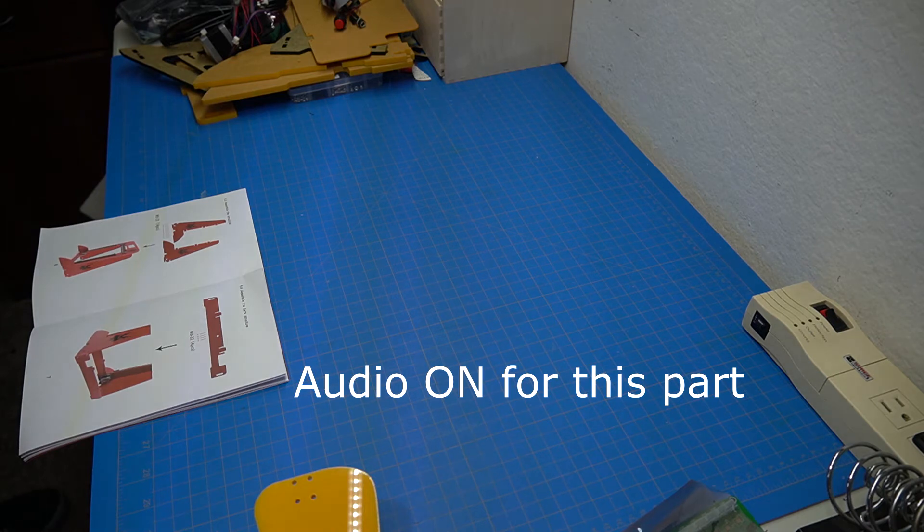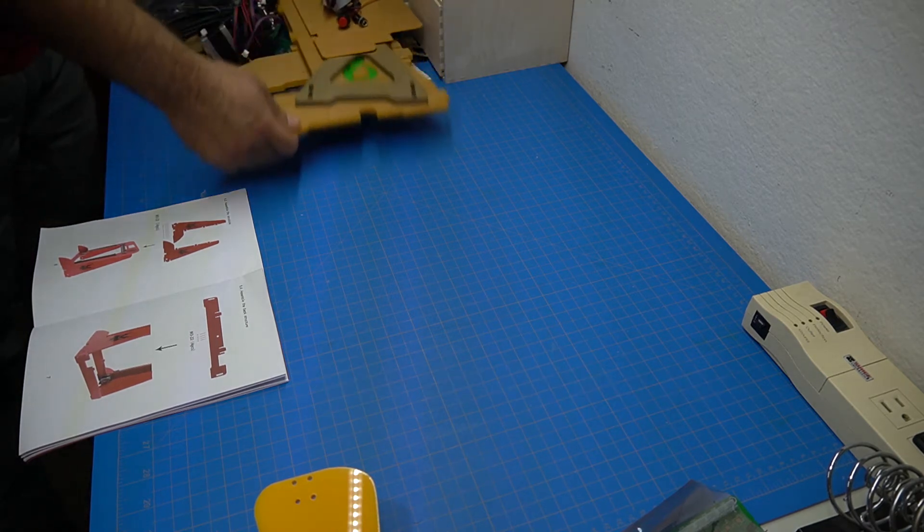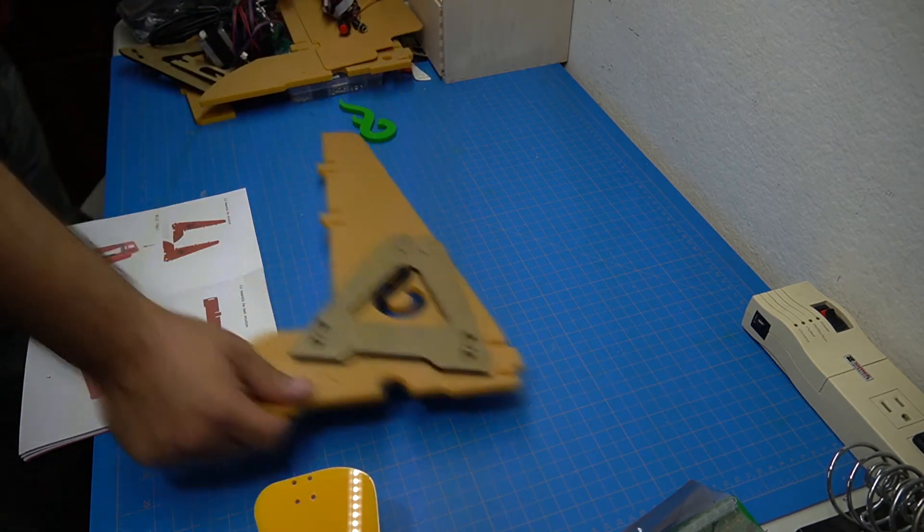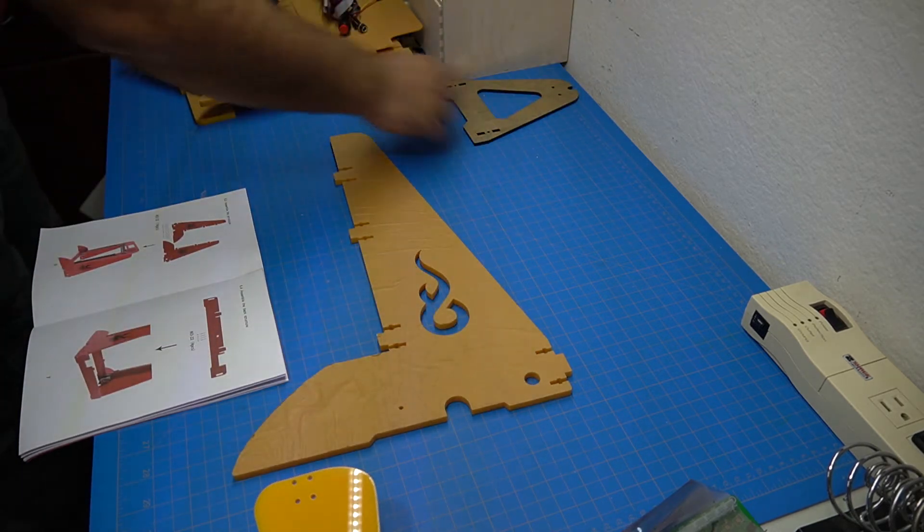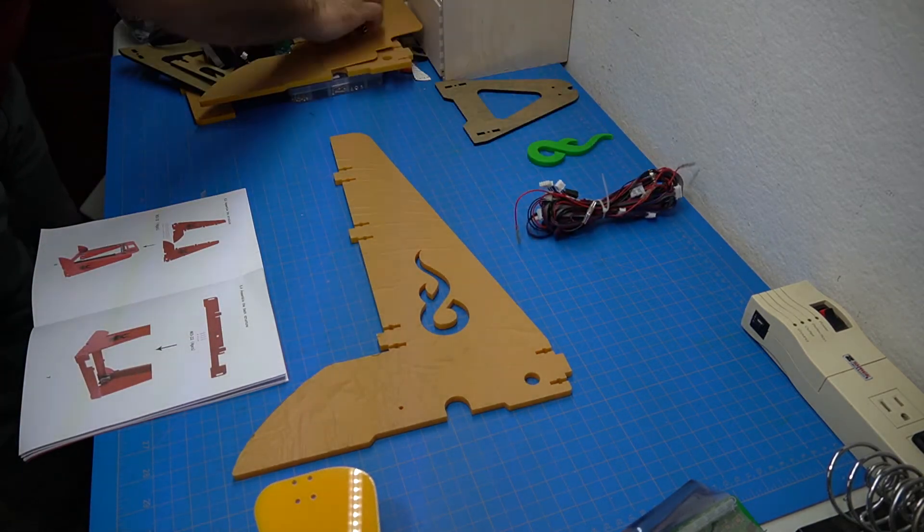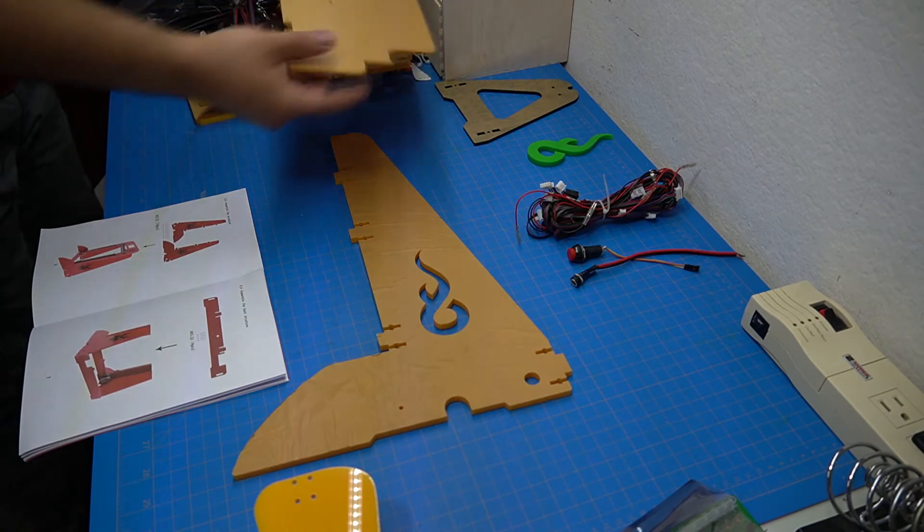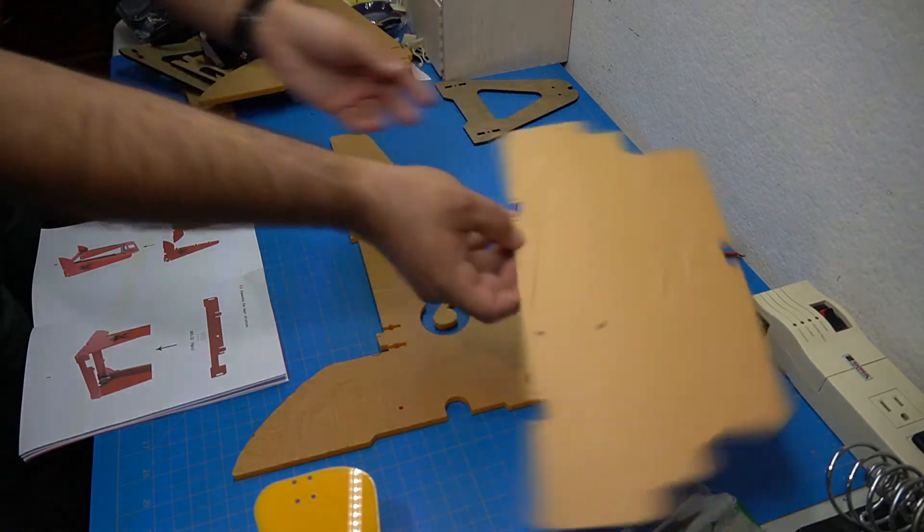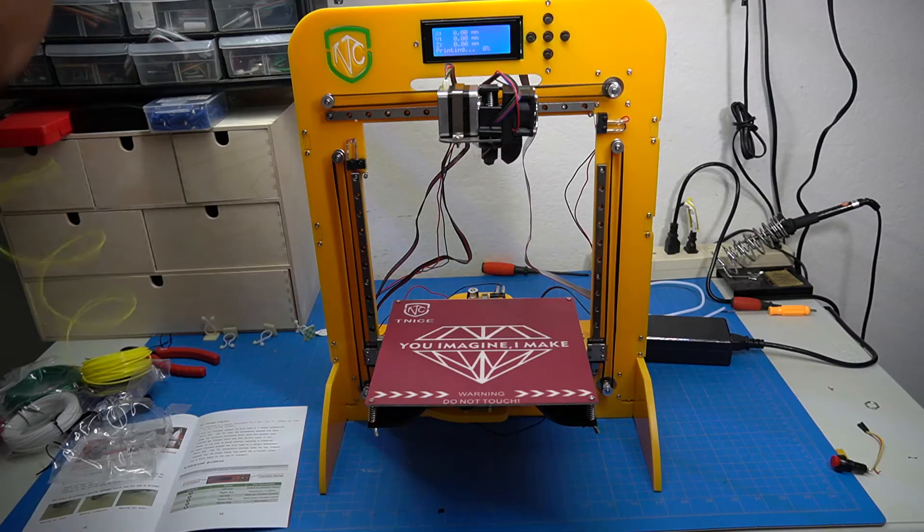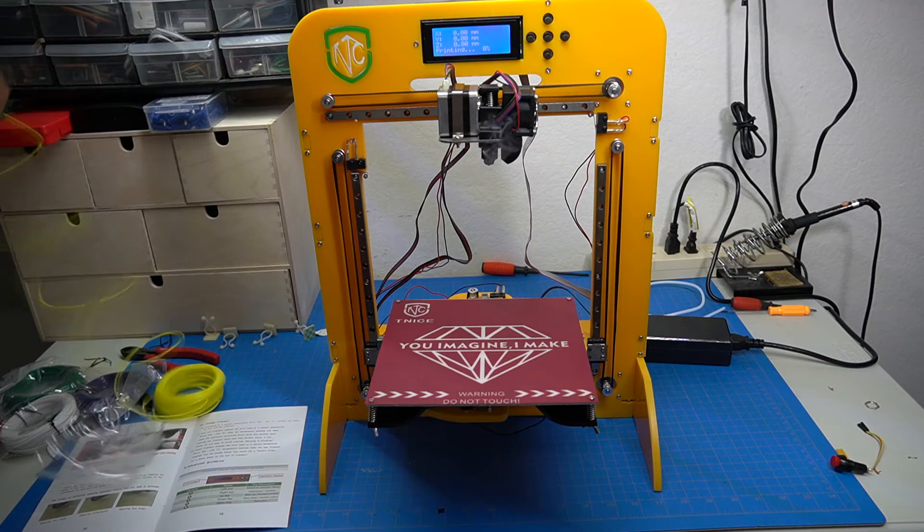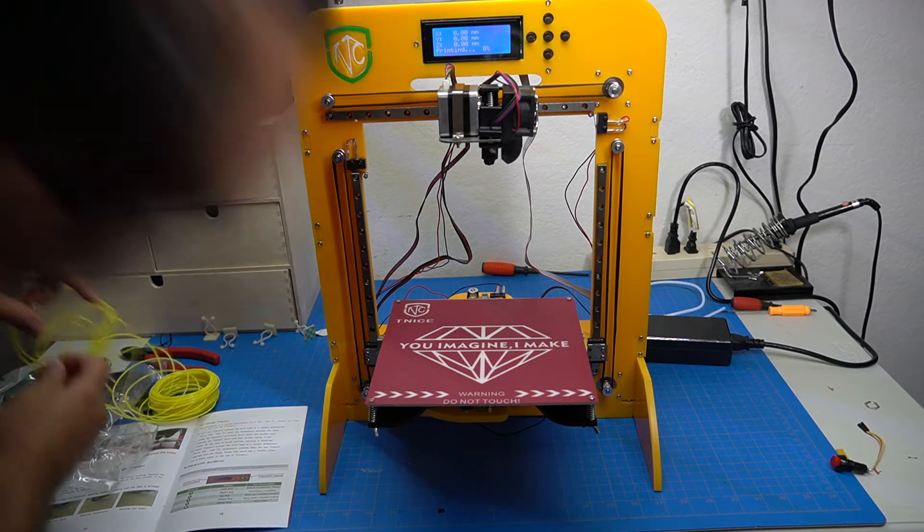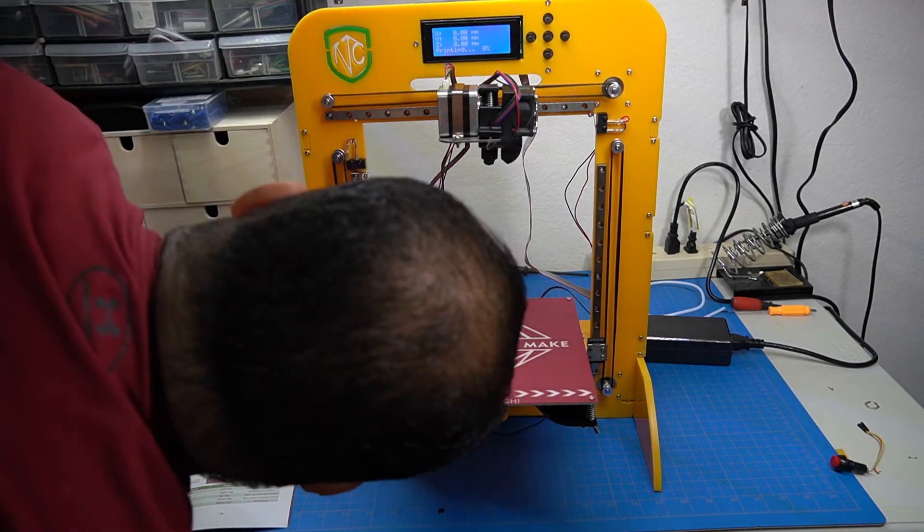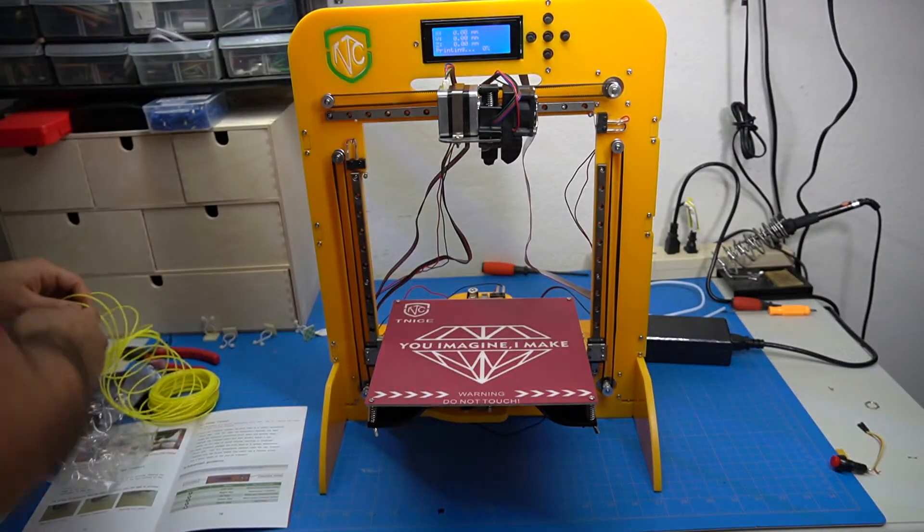Alright, so I don't even know how to transition into this nicely, but that 3D printer did not work. It actually melted the extruder nozzle. The stepper motor for the feeder didn't work and physically it would not work.